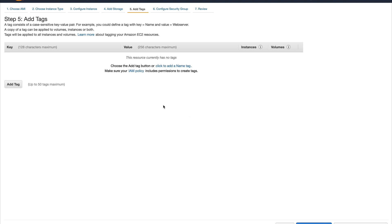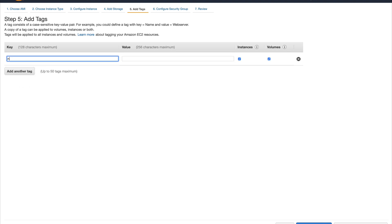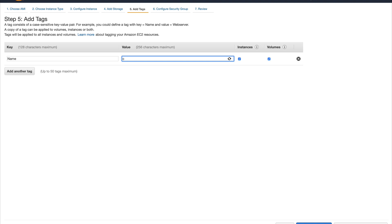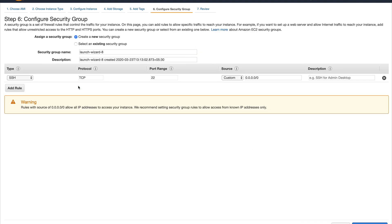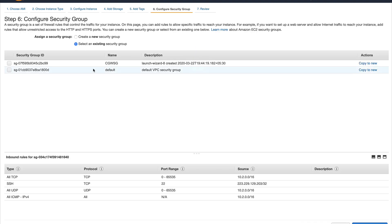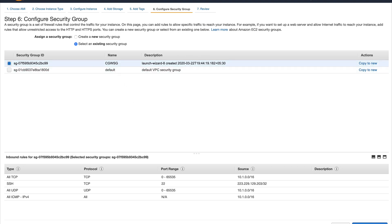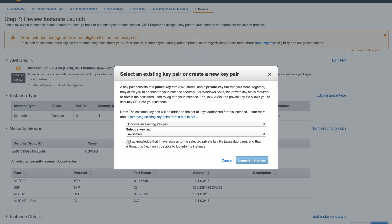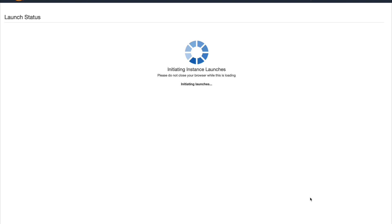Let's configure the security group for this instance as well — I've already created one. It has the same rules but the IP CIDR is reversed: we have 10.1 instead of 10.2. Everything looks good. I have the key, so let's launch the instance.